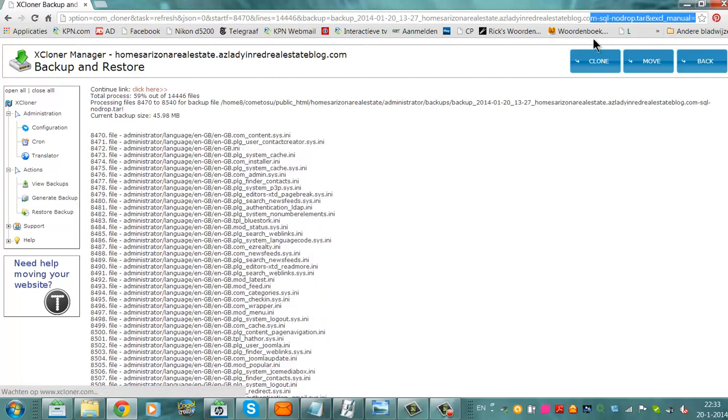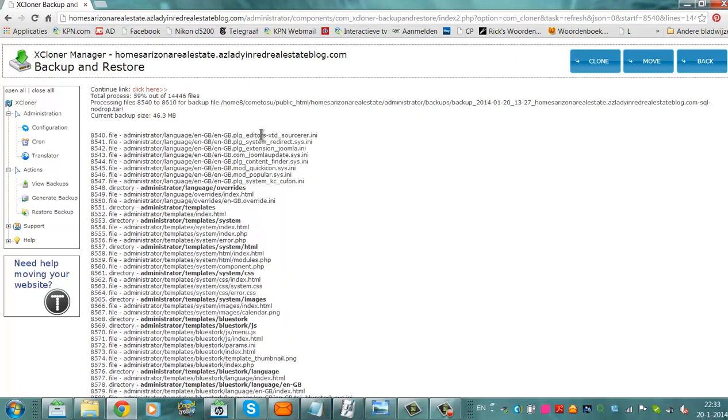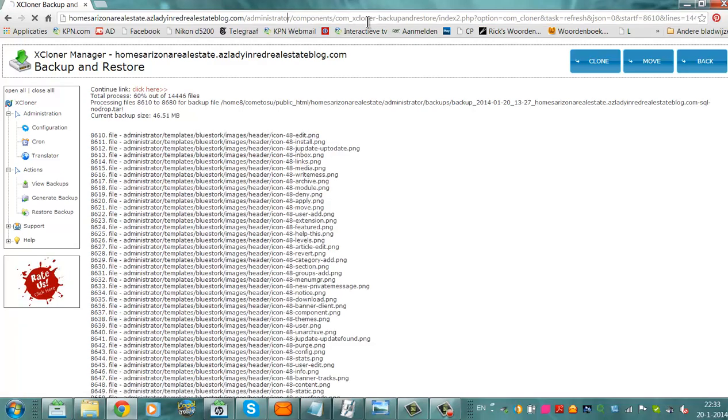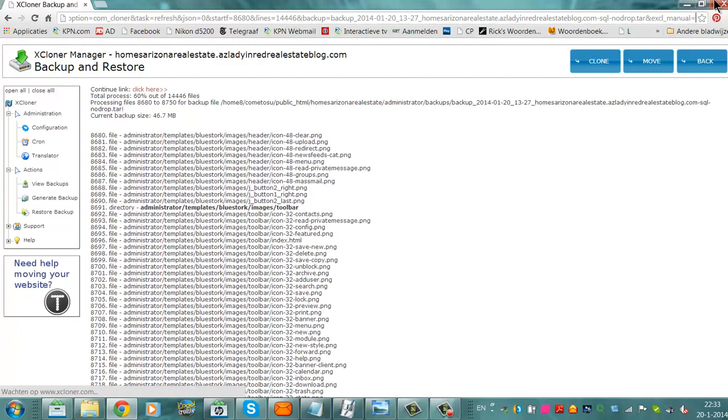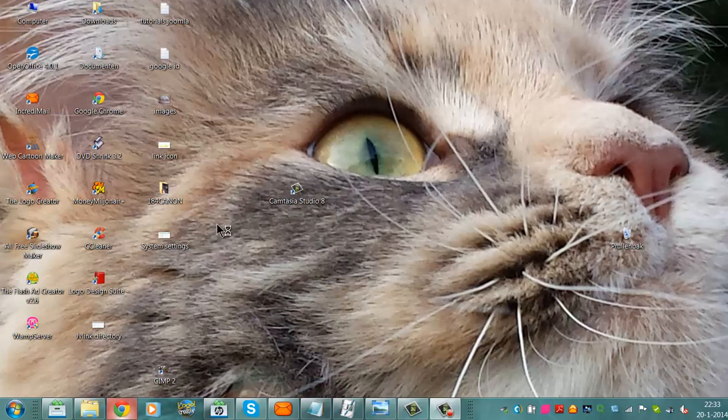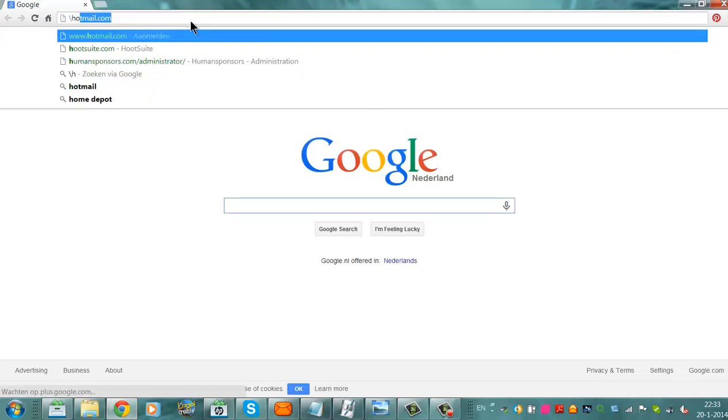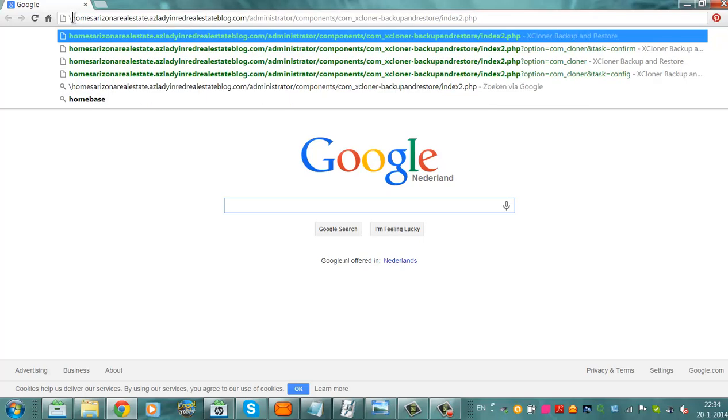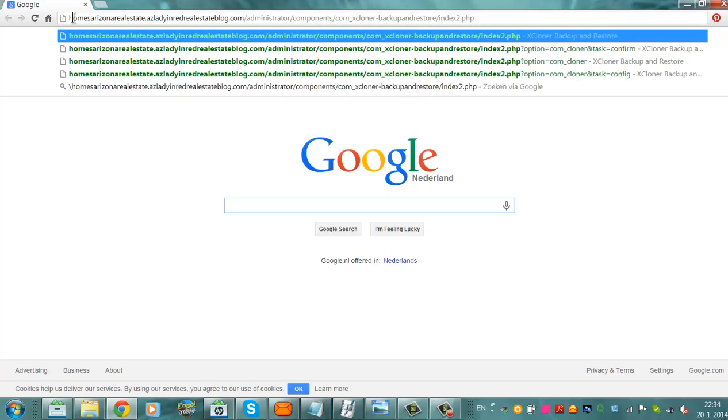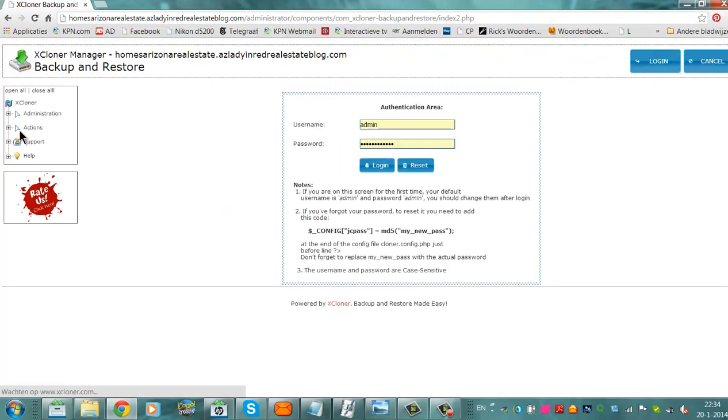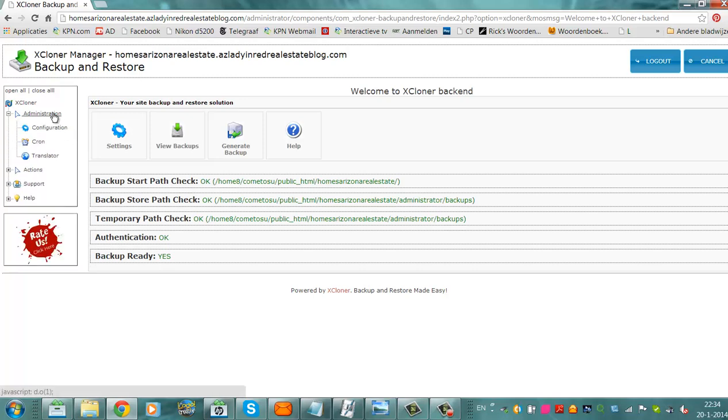Well, I am going to go to change my system files. I am going back to the site. I am going to log in. And when you have errors with this xcloner, you go to administrator configuration.